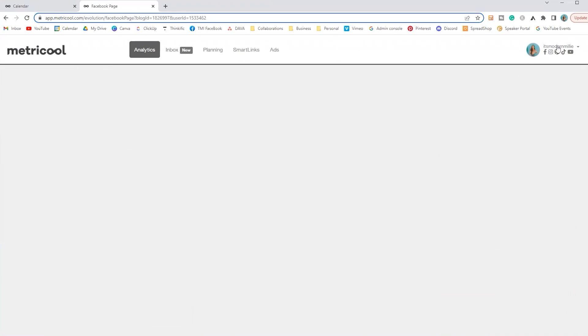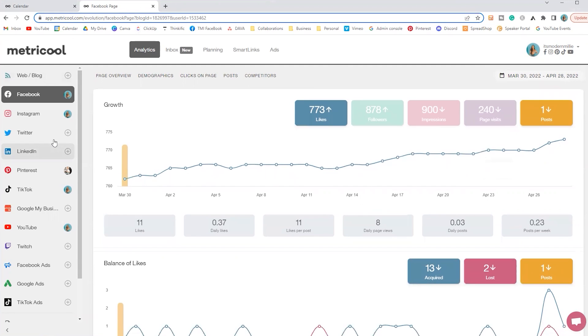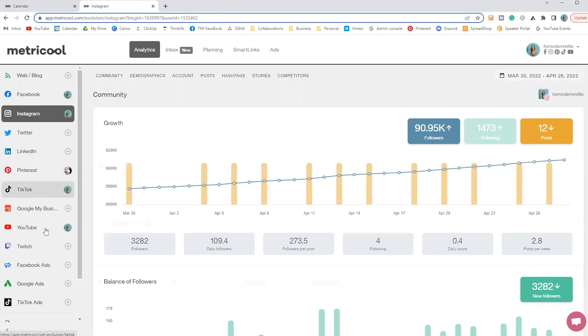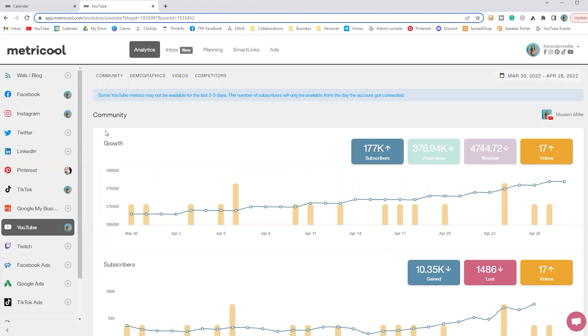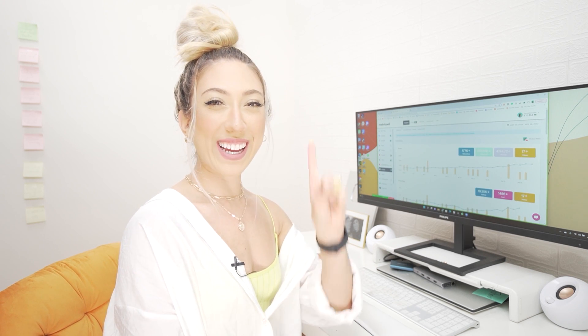We're going to jump into my account. This is what it looks like when you log in. I already have all of my platforms synced up. When you create yours, you won't have the statistics or analytics yet — you'll have to sync your social media platforms first. You have Instagram analytics, Pinterest, TikTok, YouTube, all the things. But this video is about planning and automating your posts, not all the other features like analytics reports, running ads, or smart links. So let's do that first.